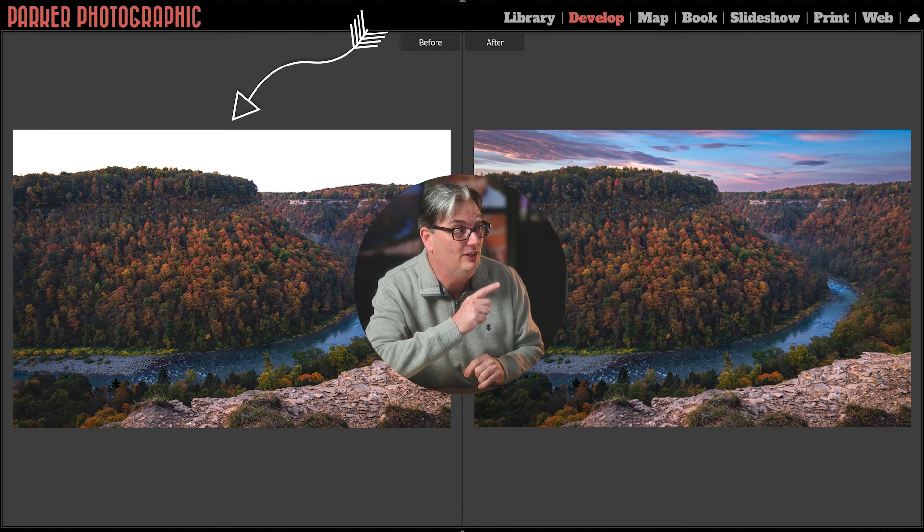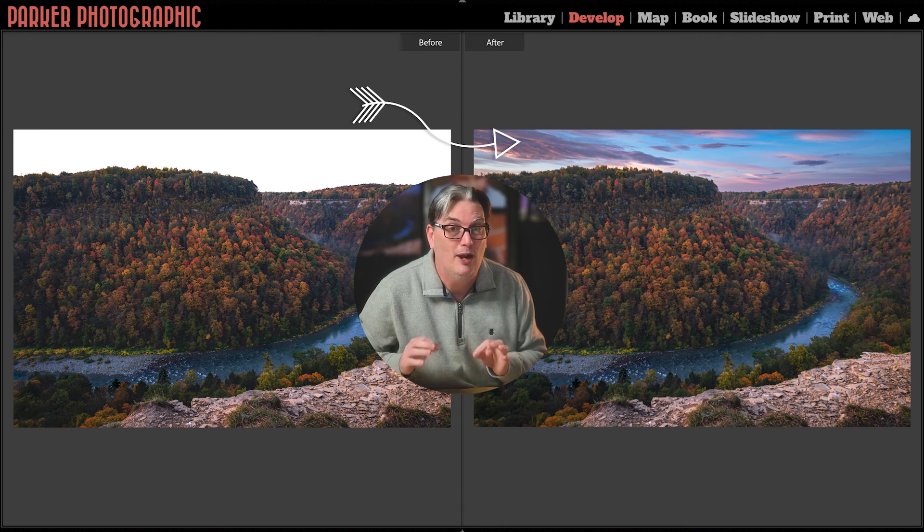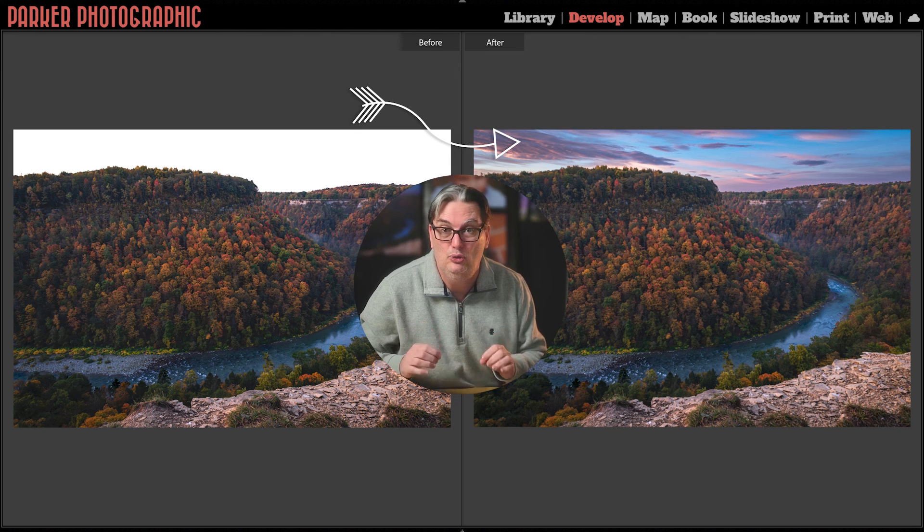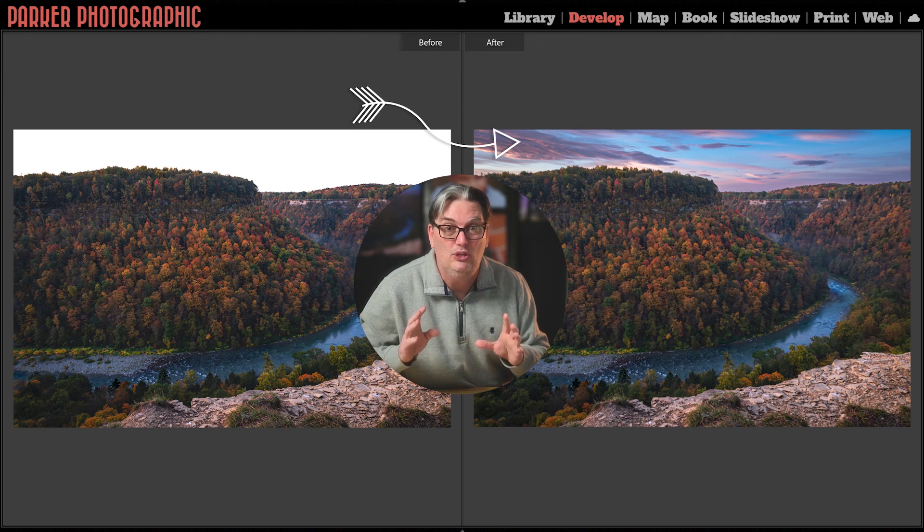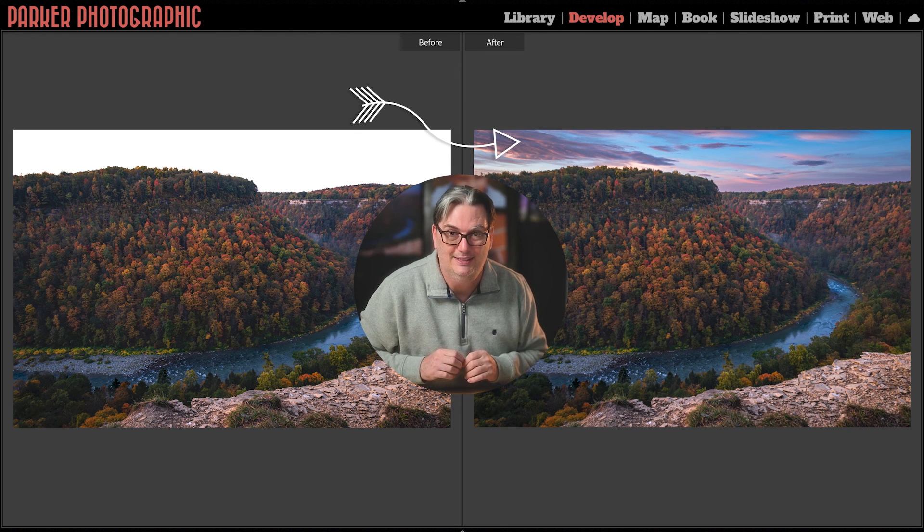Watch this video right here to see the proper way to use them when you have overexposed skies.